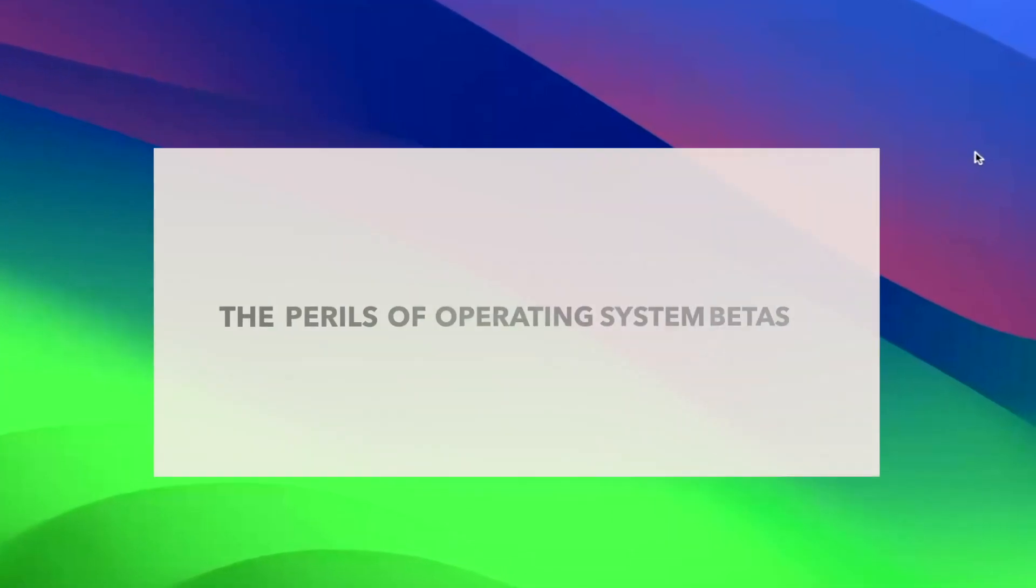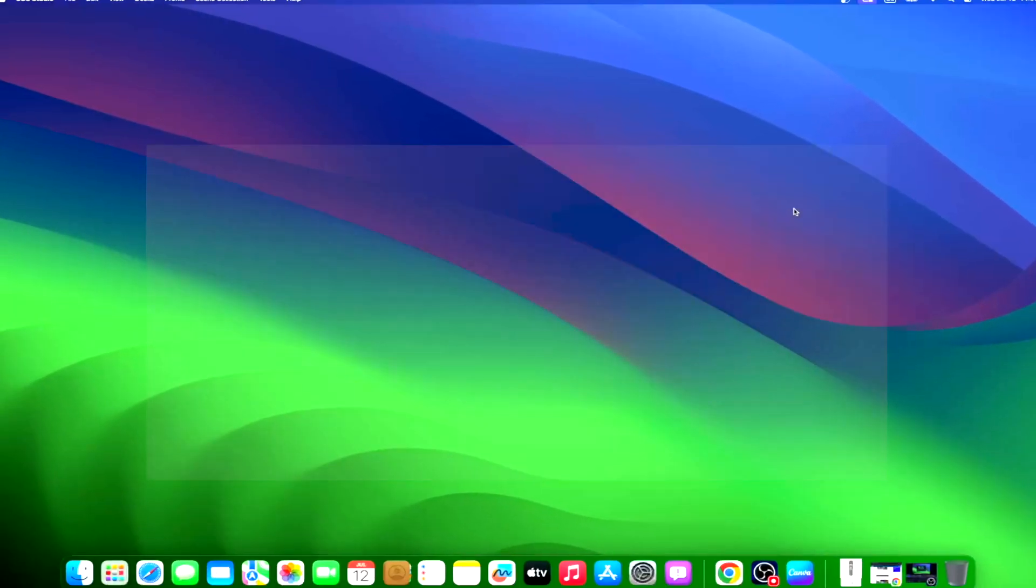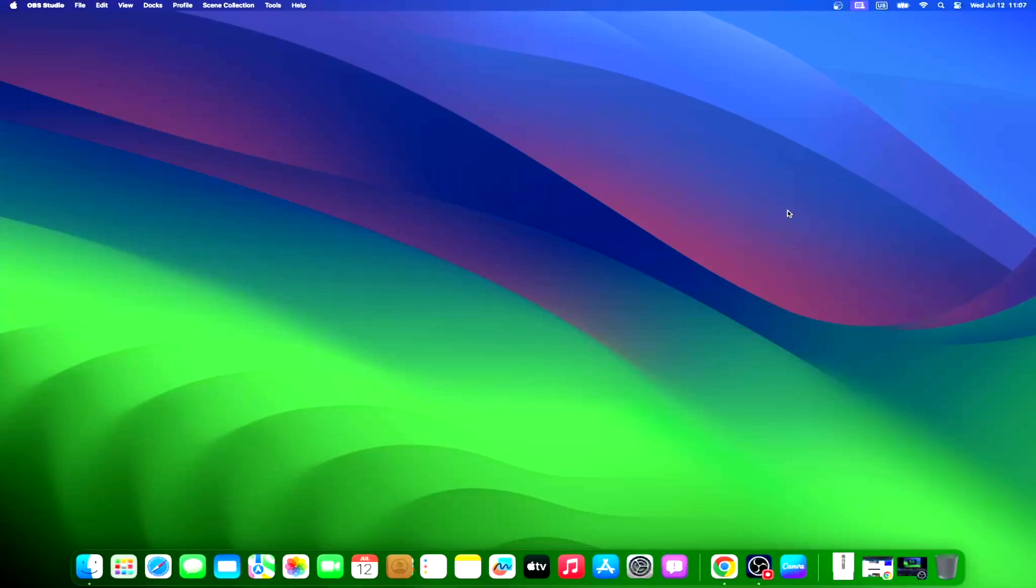When diving into the world of beta versions, one must brace for a potential whirlwind of instability. There's a likelihood of encountering disruptive macOS glitches that can tarnish the otherwise pristine Mac user experience. These bug-related hurdles can impede your workflow, leading you to want to downgrade from the macOS Sonoma beta.